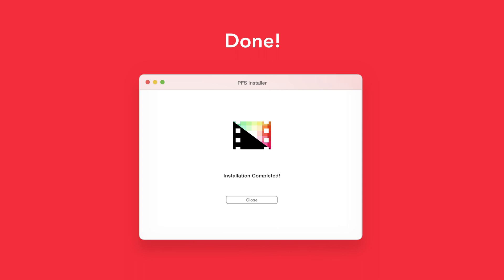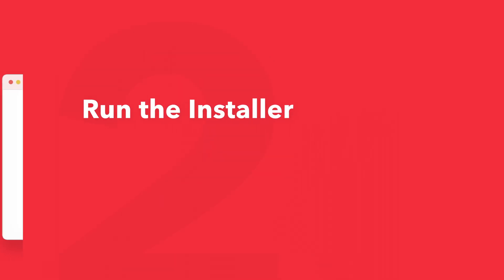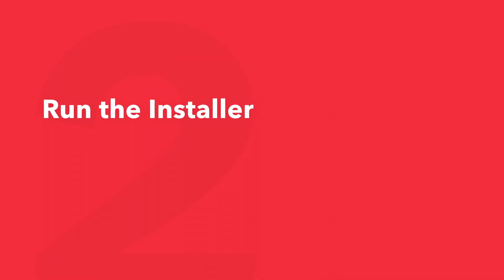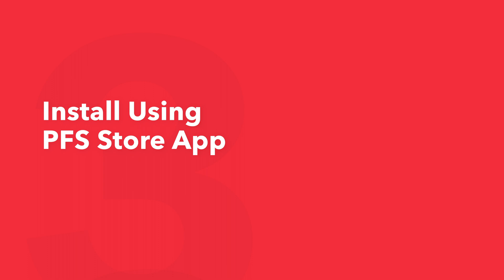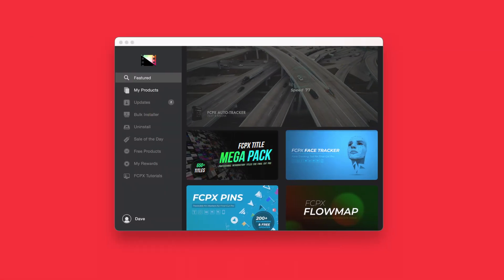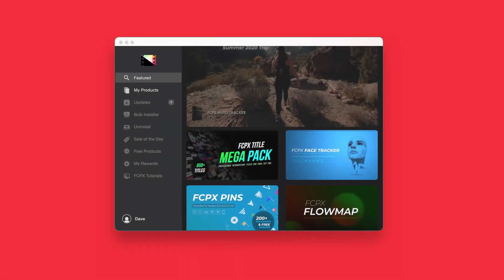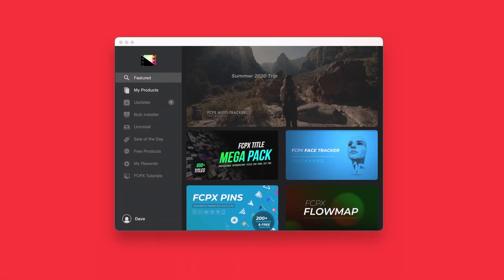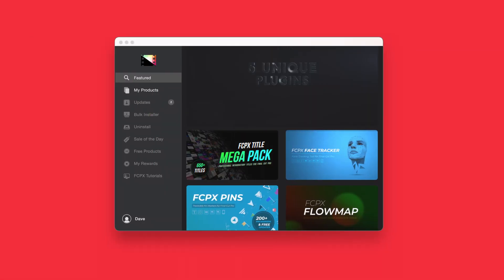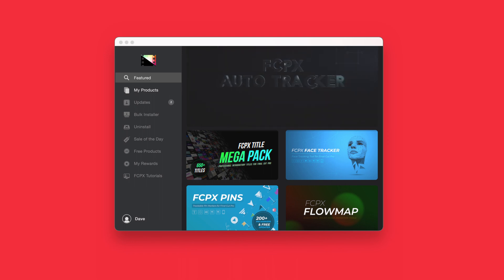An even faster way to install and update products is to use the Pixel Film Studios store app. If you'd like to learn more about the app and how it works, be sure to check out the video linked in the description below.